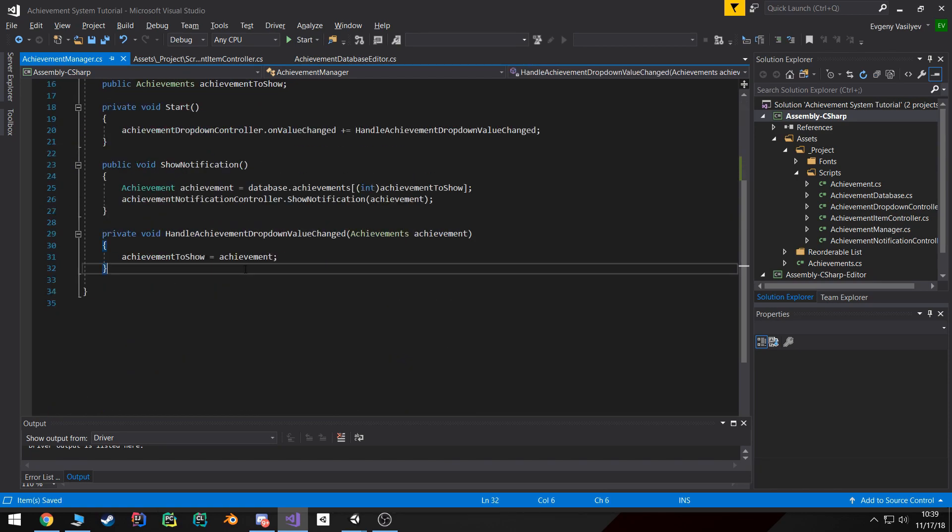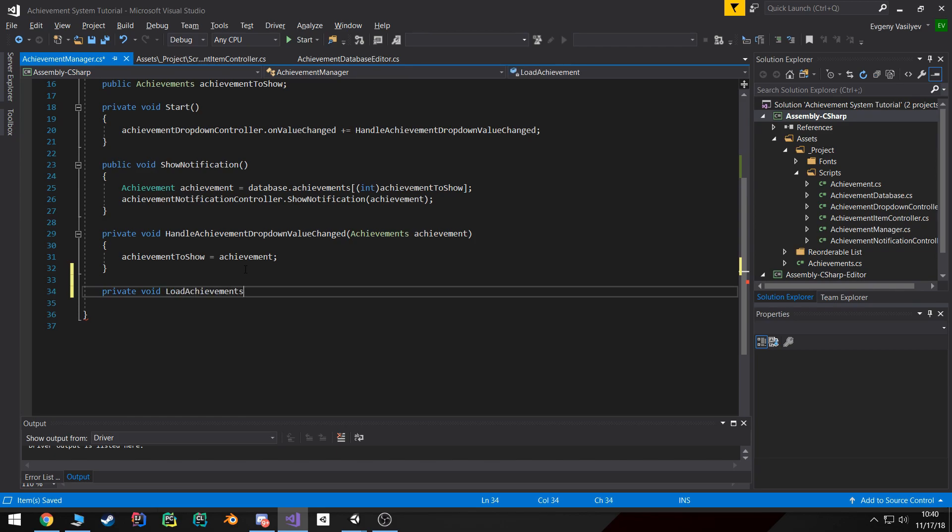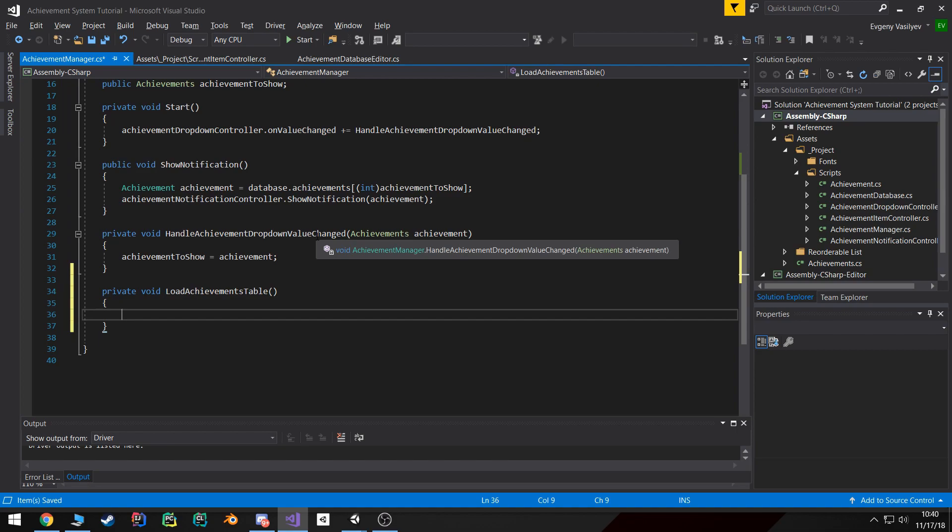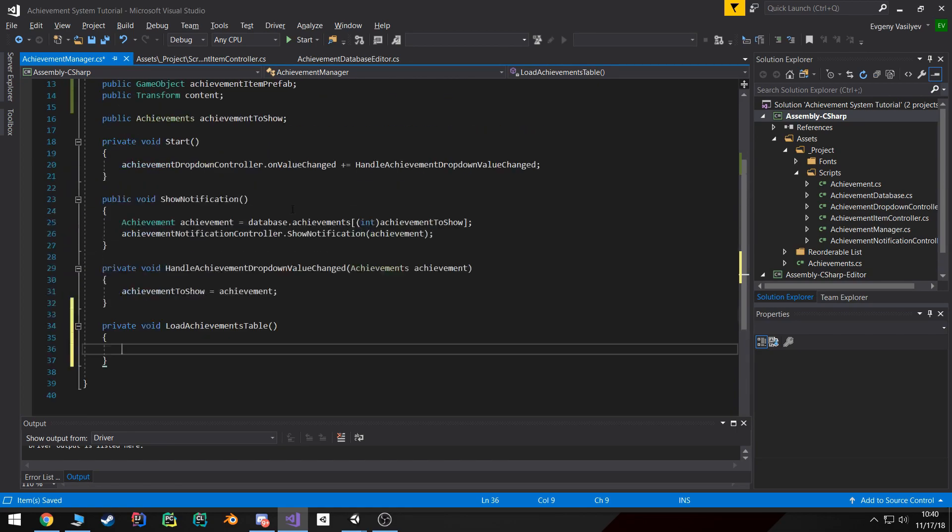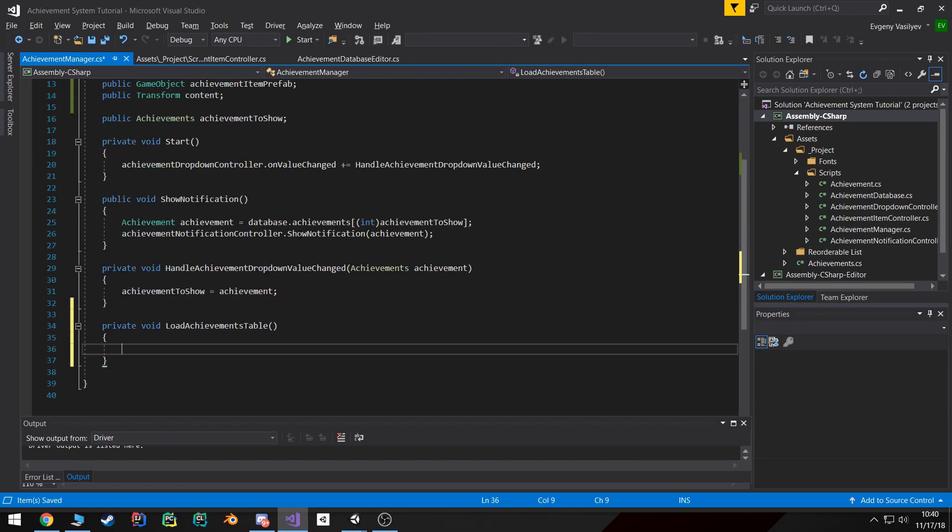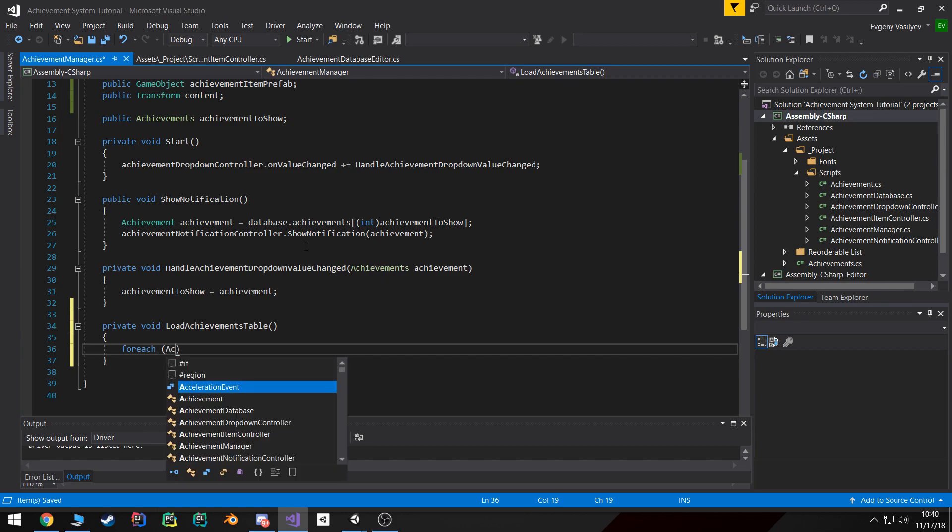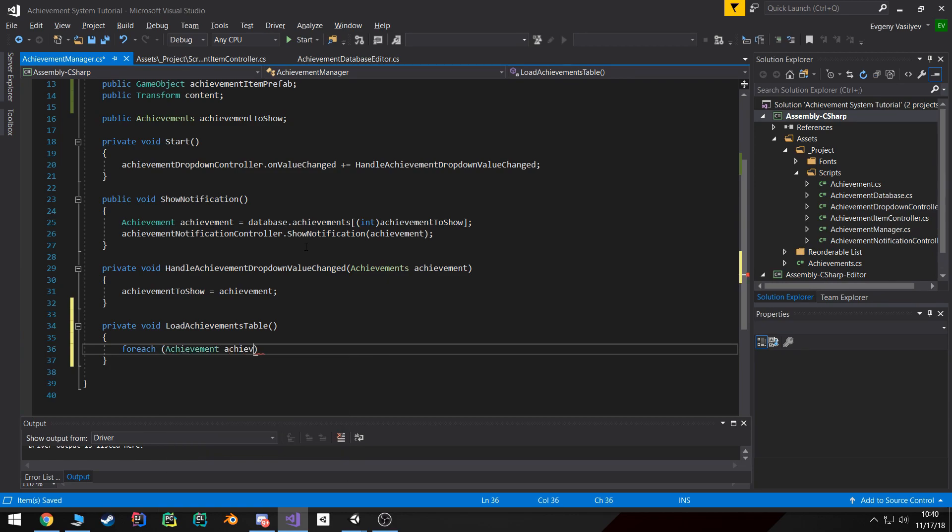Then I'm going to create a new function called load achievements in achievements table, something like that. First of all, we're going to loop for each of our achievements inside our database - for each achievement in our database.achievements, we'll loop for each one of them.